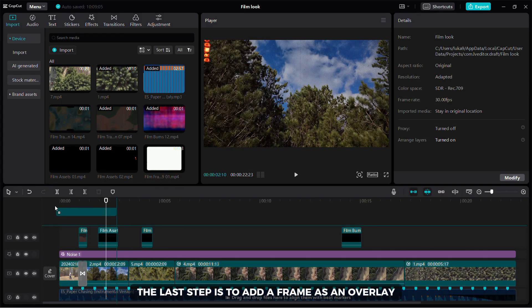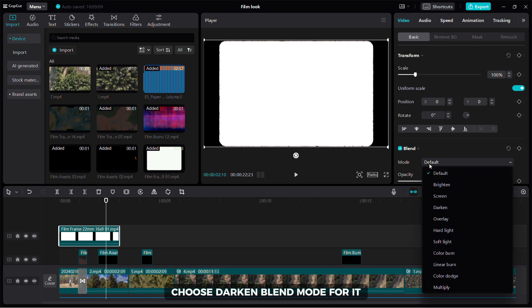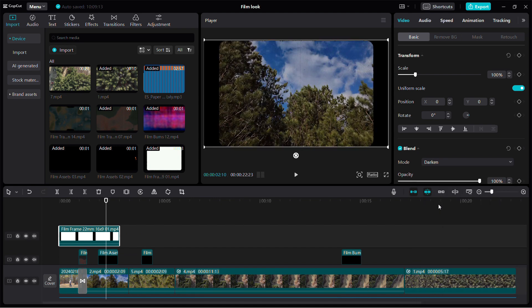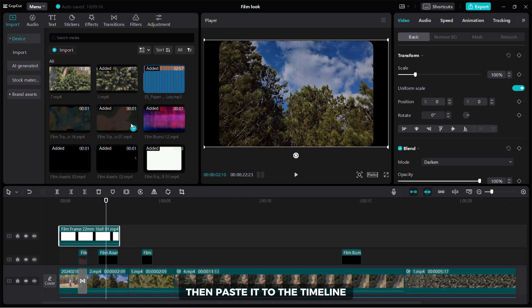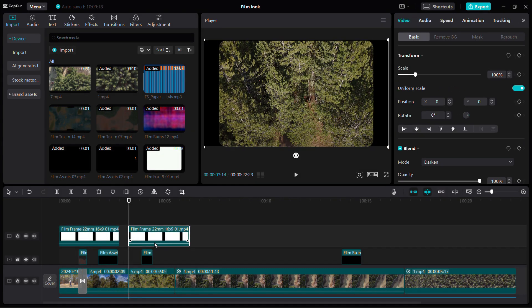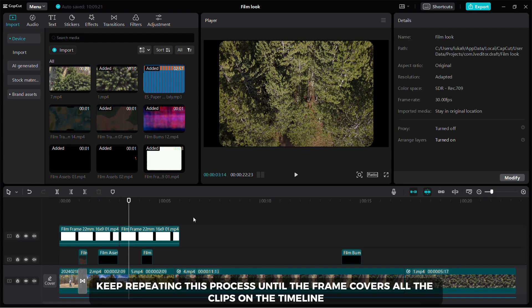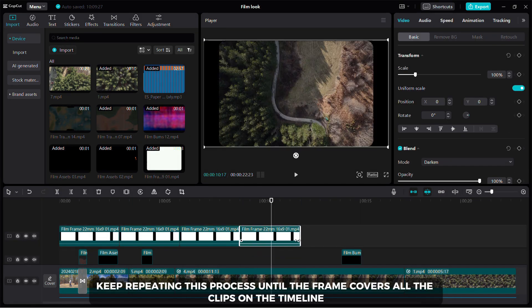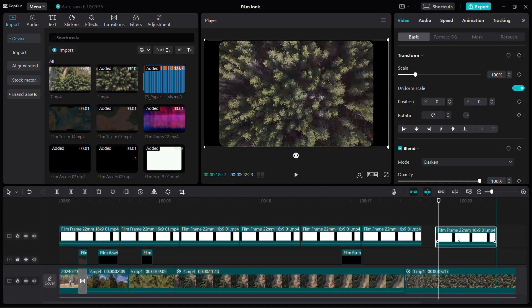The last step is to add a frame as an overlay. Choose Darken blend mode for it to remove the white background. After that, right click on it and copy it, then paste it to the timeline. Keep repeating this process until the frame covers all the clips on the timeline.